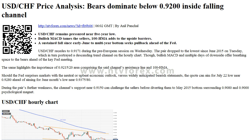Daily Fibonacci 38.2% — 0.9183. Daily Fibonacci 61.8% — 0.9200. Daily Pivot Point S1 — 0.9147. Daily Pivot Point S2 — 0.9115. Daily Pivot Point S3 — 0.9075. Daily Pivot Point R1 — 0.9220. Daily Pivot Point R2 — 0.9260. Daily Pivot Point R3 — 0.9292.